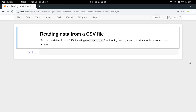Hey guys, welcome to the second video of my series on introduction to pandas. In the first video we got a basic introduction to pandas and we also installed it, and now it's time we start doing some practical things with it. The first thing we're going to learn to do with pandas is how to read data from a CSV file.